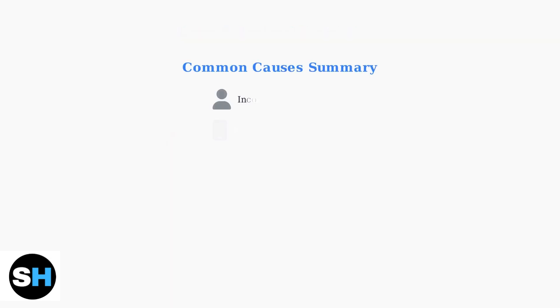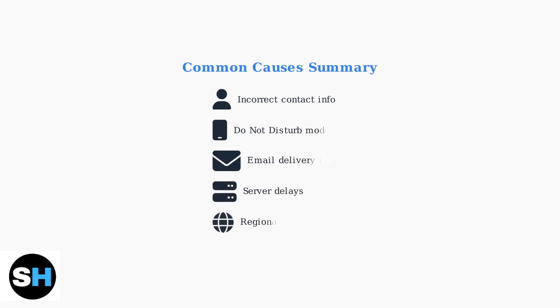These are the main reasons why you might not be receiving your 1xBET verification codes. Identifying the specific cause will help you find the right solution.